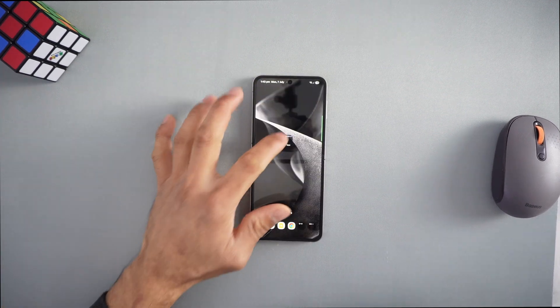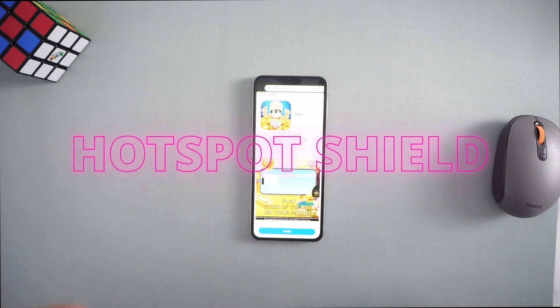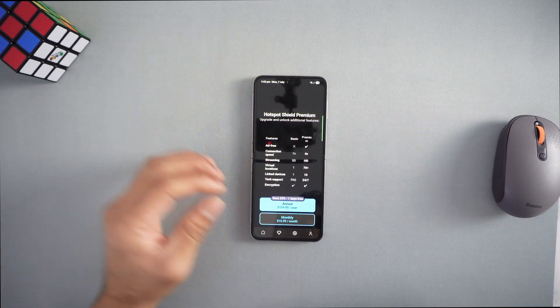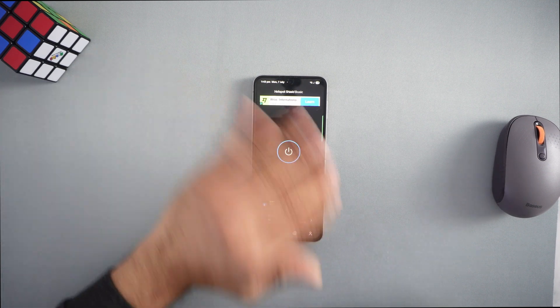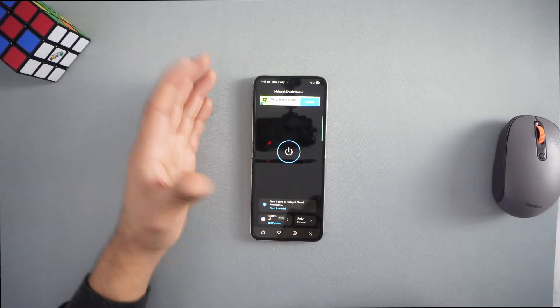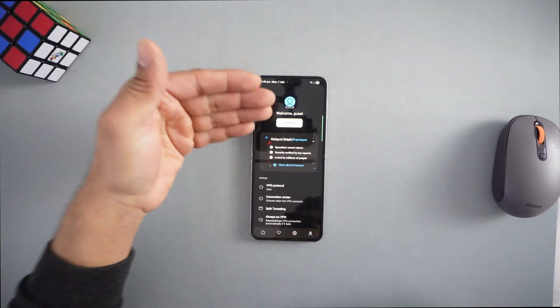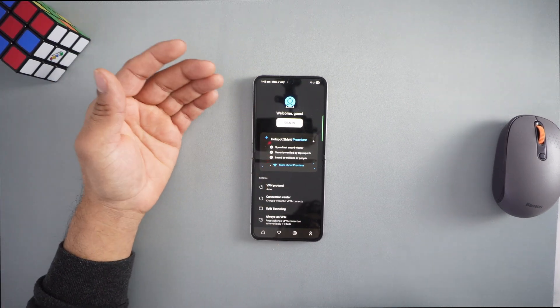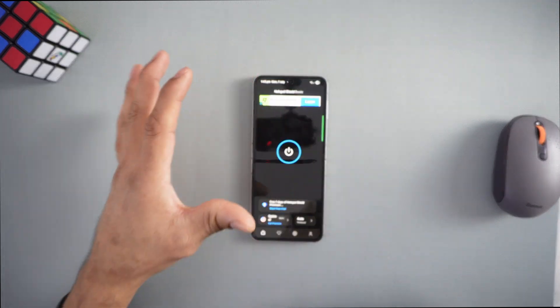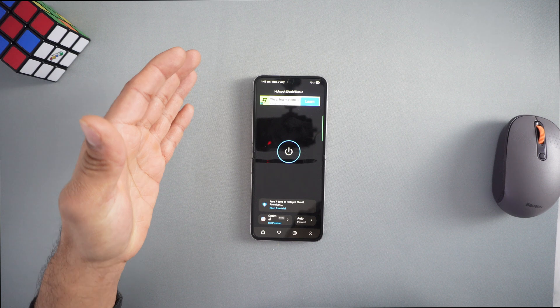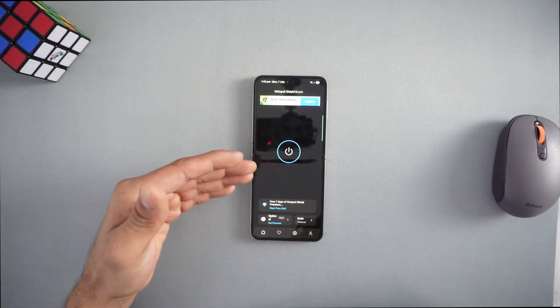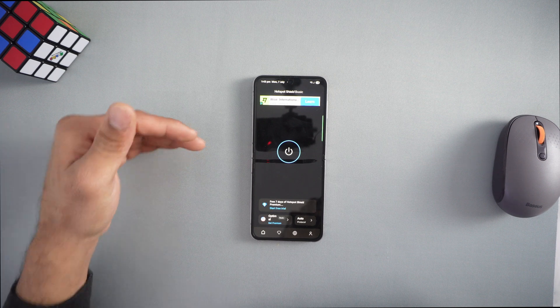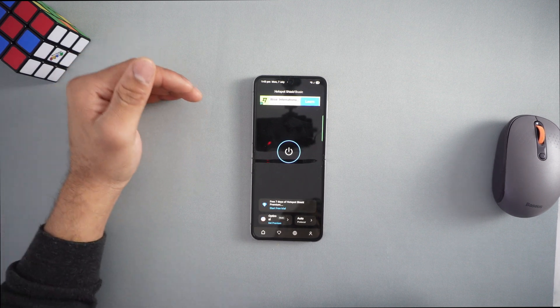Number three on the list is Hotspot Shield. It's an okay VPN but has tons of ads - don't click on them. It's free with no signup required, though you can sign up for extra features. The data limit out of the box is 500 megabytes per day, which adds up to roughly 15 gigabytes per month. Speed cap is 2 megabytes per second on the free plan. It's good for basic browsing.